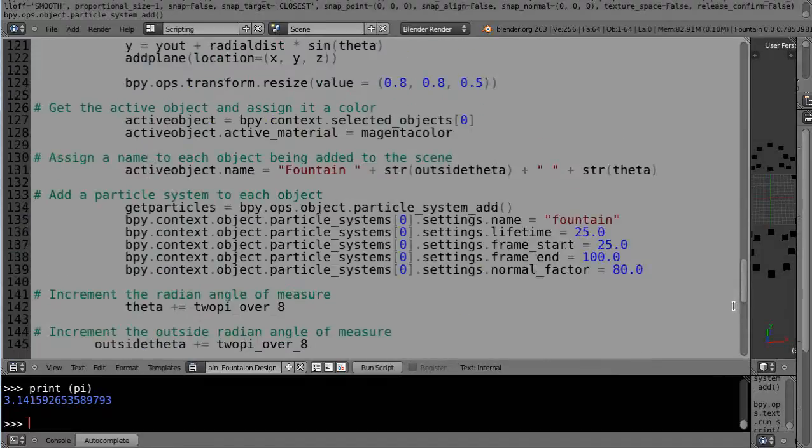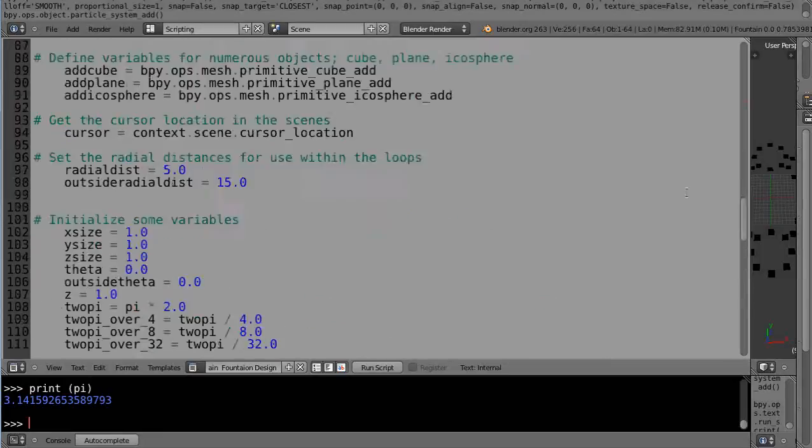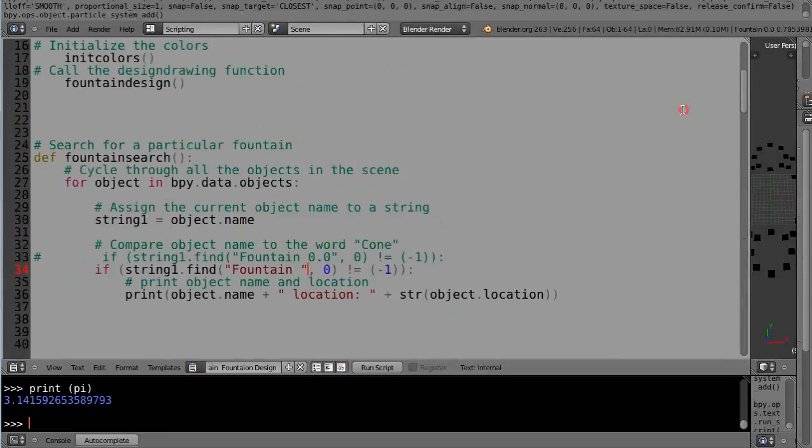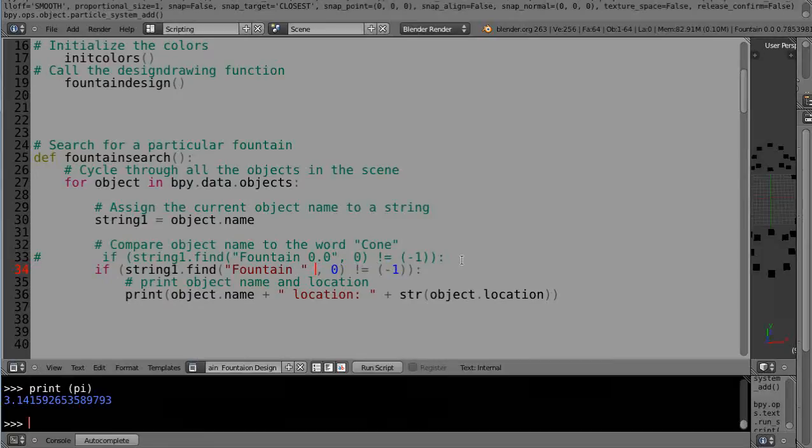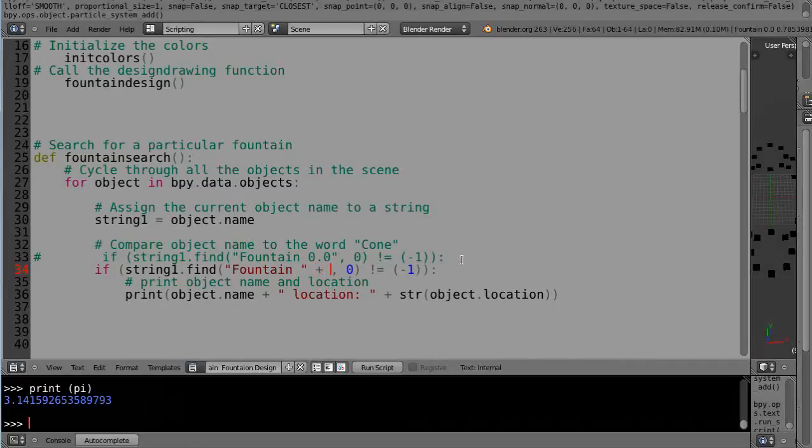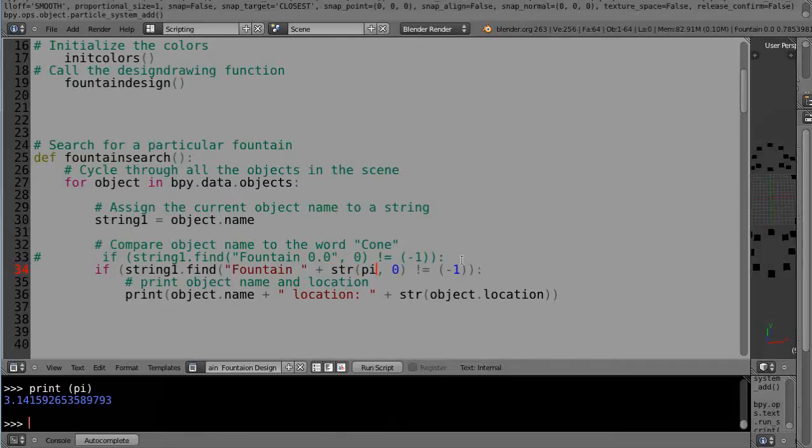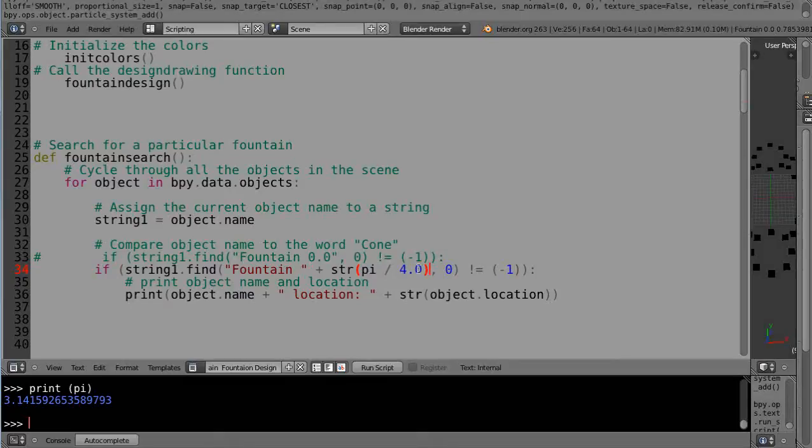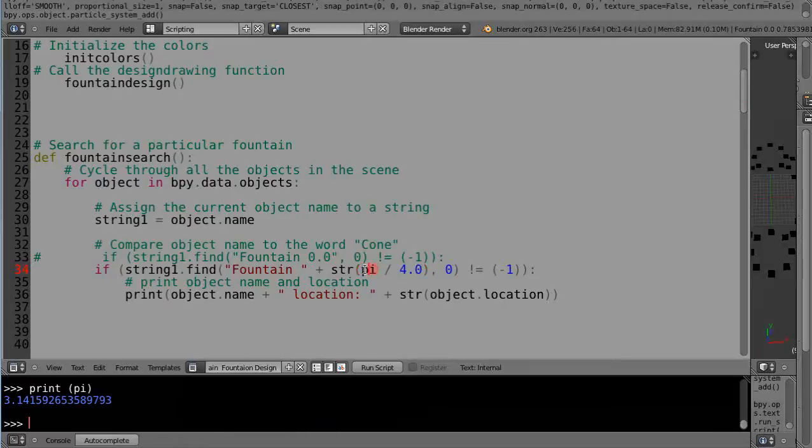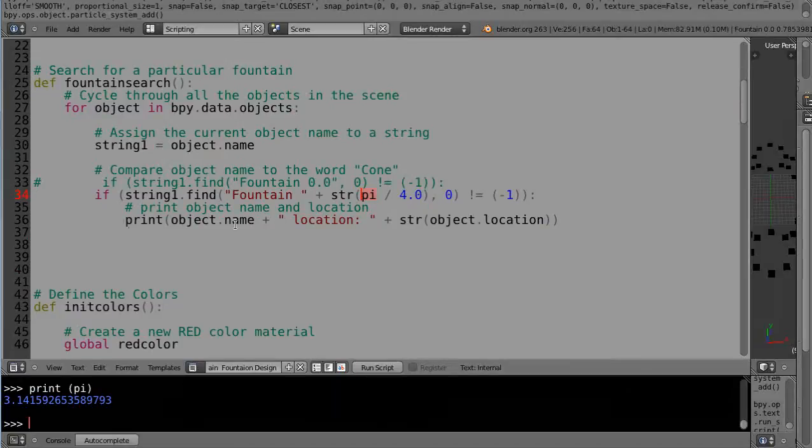Because when we were building the scene, remember down in here when we were actually adding the objects to the scene, I added fountain and a space, and then I added the first string number and another space, and then the next number, or the first radiant angle of measure, the next radiant angle of measure. So I'm going to search it that way as well. In fact, those were theta, theta. So I need to look for a fountain plus the string of pi divided by 4.0. So the string of pi divided by 4.0 should be 3.14 divided by 4 is 0.75, but it'd be a much more accurate representation of it like that.